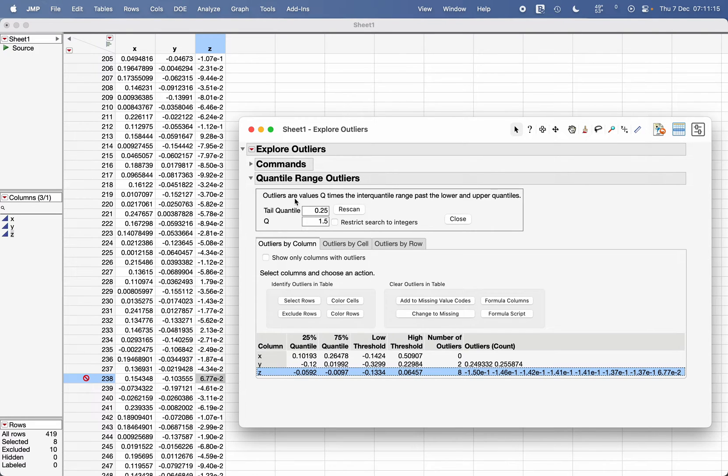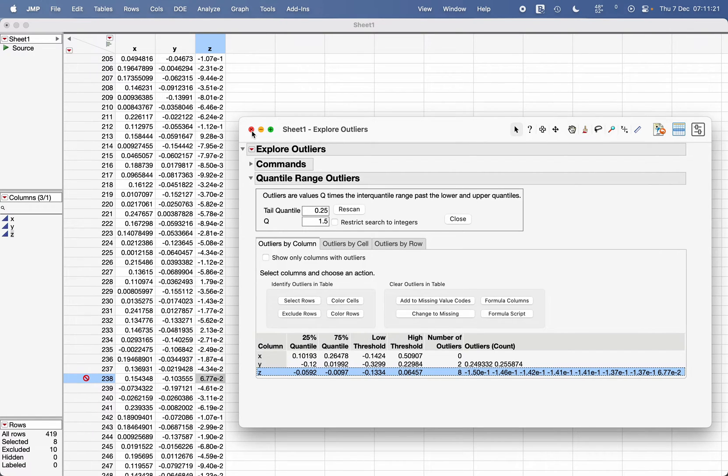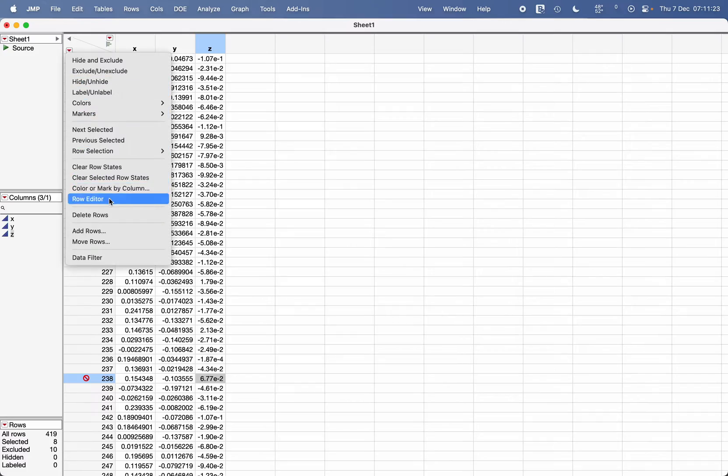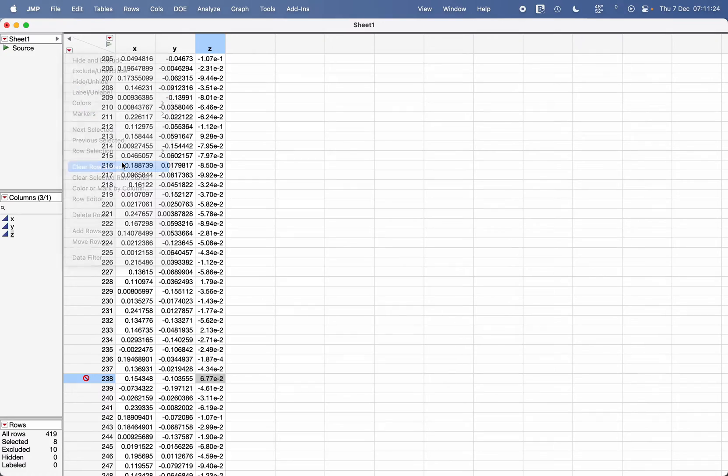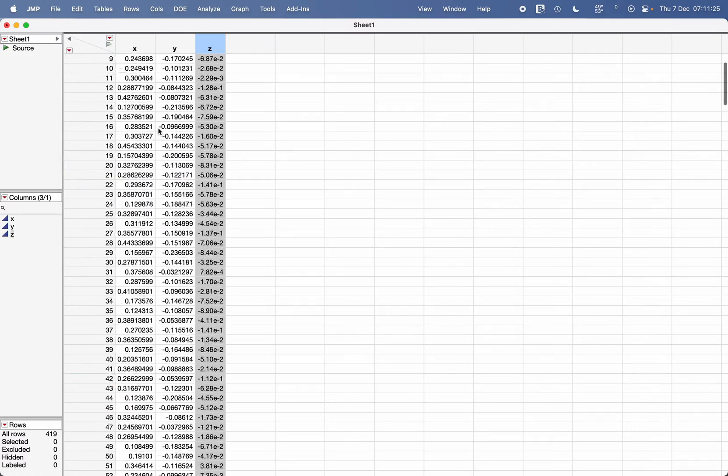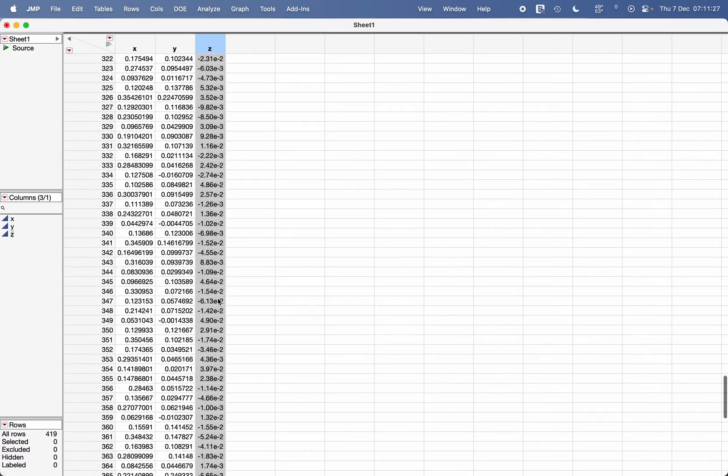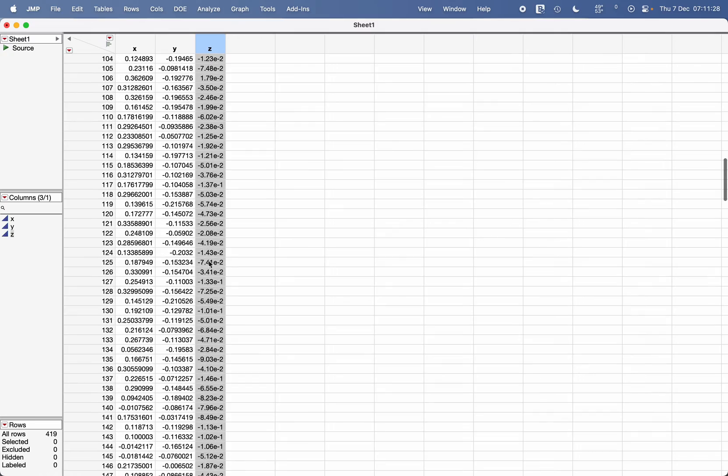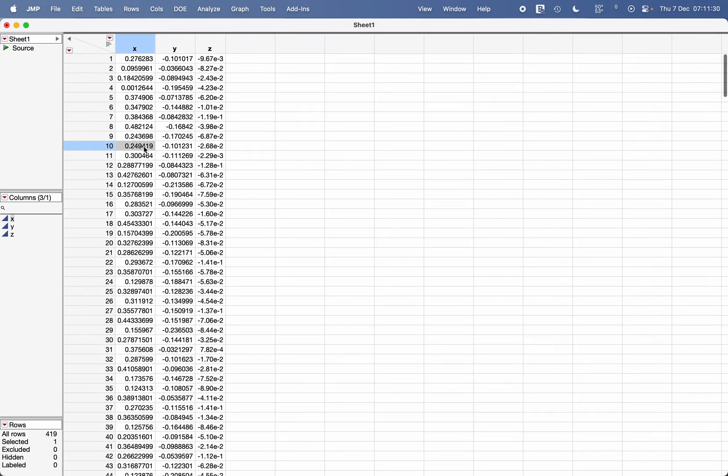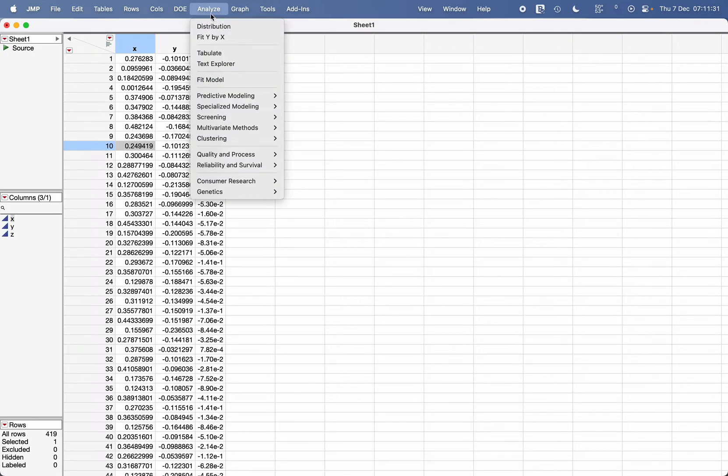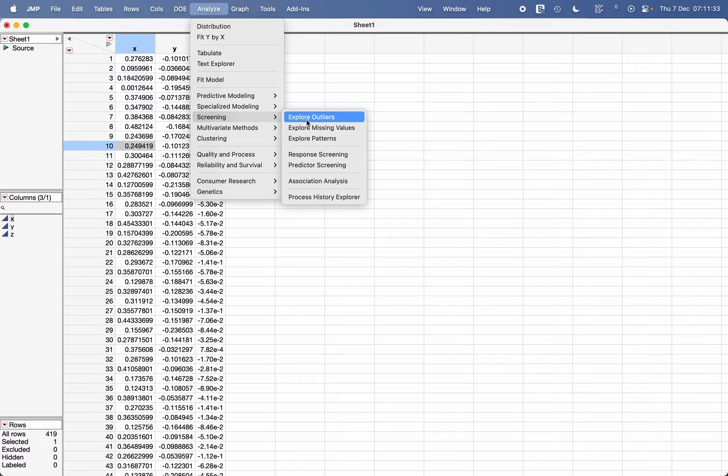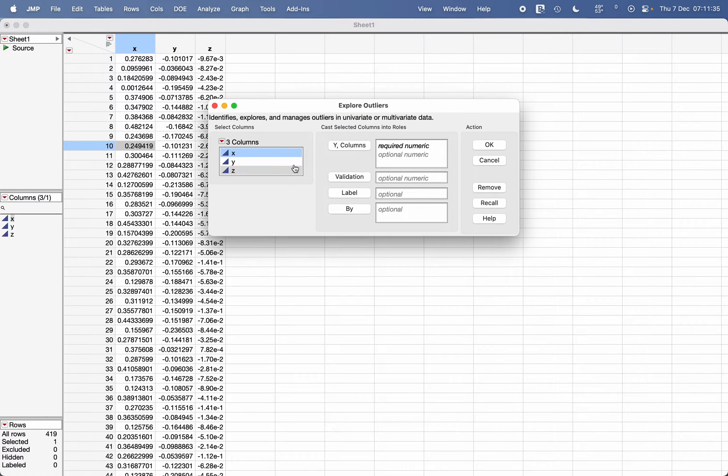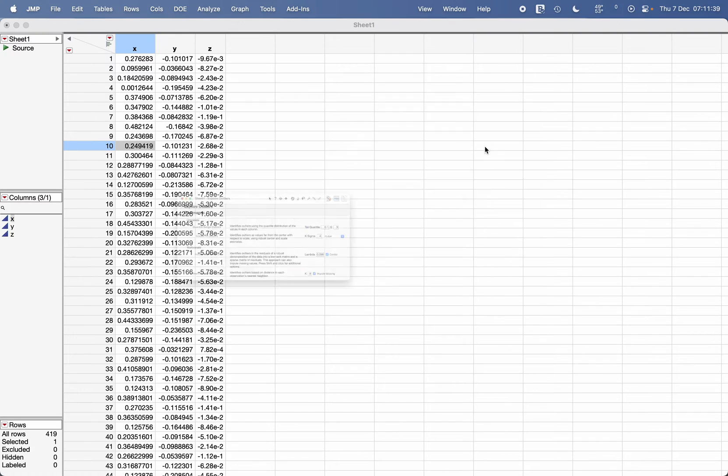That's how you use the Quantile Range Outliers option. We have another option which is based on Robust Fit Outlier. I'm going to quickly show you. Here I'm going to clear the row states—that means this is the imported original data—and go to Analyze, Screening, Explore Outliers. Let's select all these three data columns again.